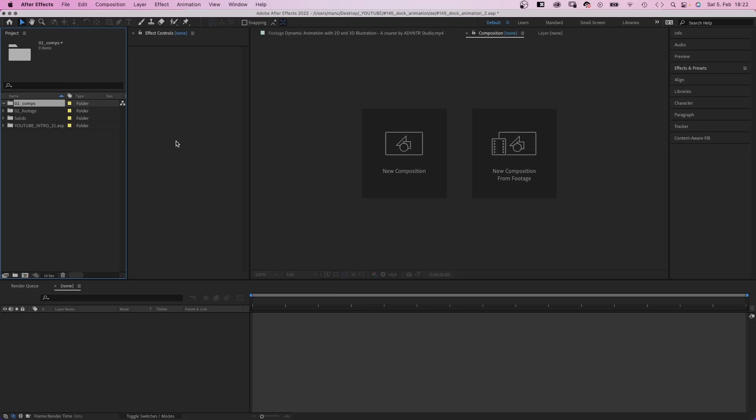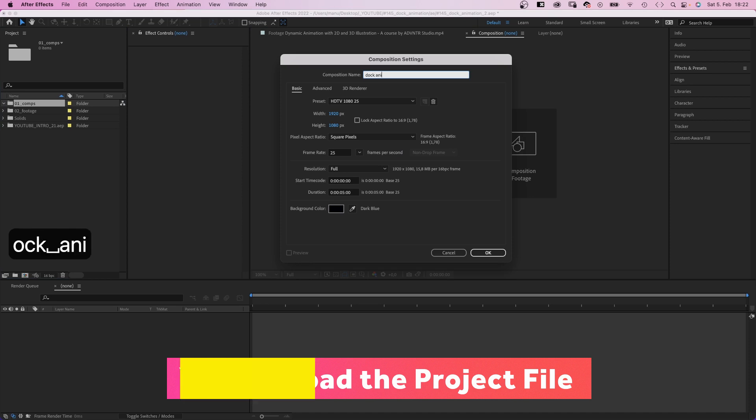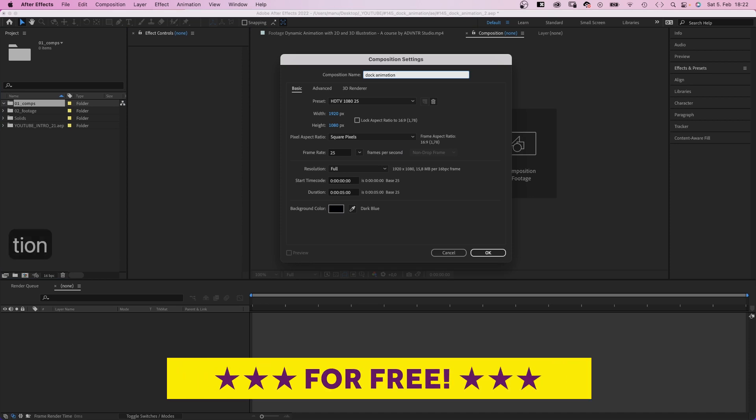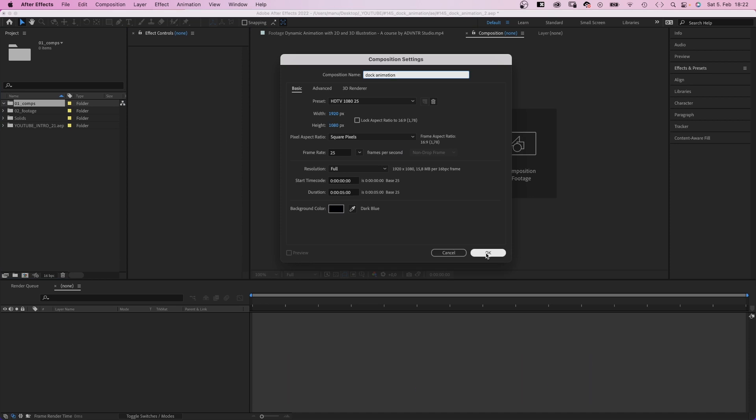First of all, we need a comp. We name it DockAnimation, 1920x1080 pixels, 5 seconds long.